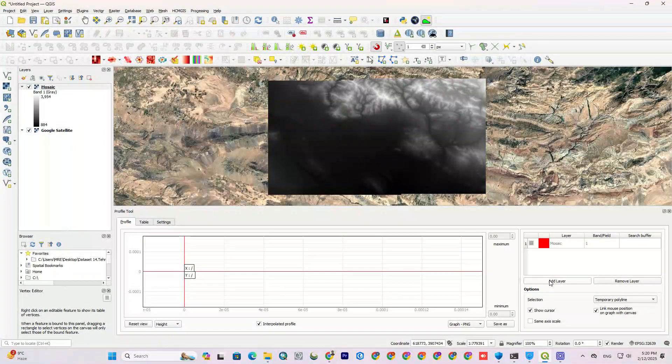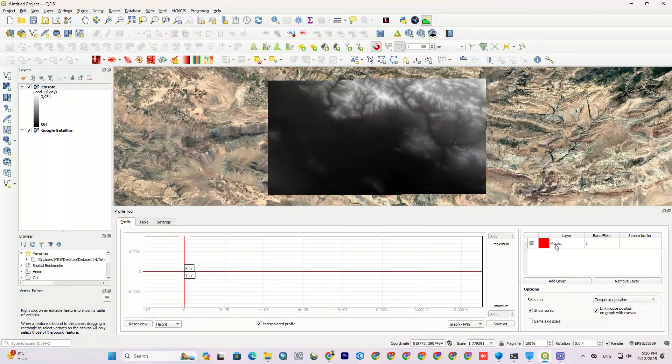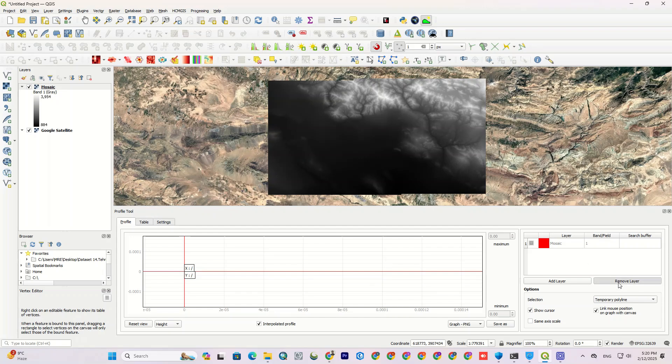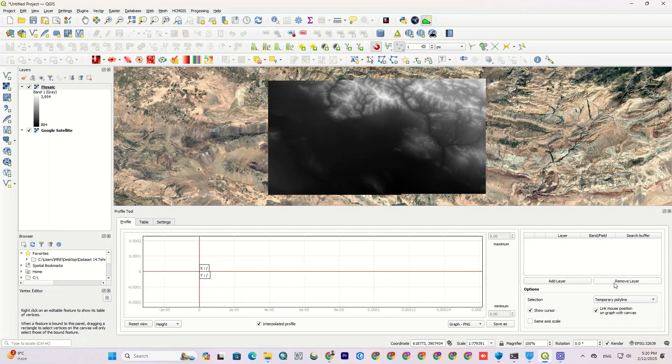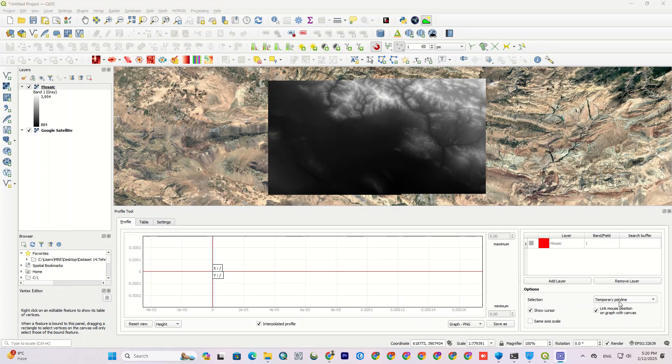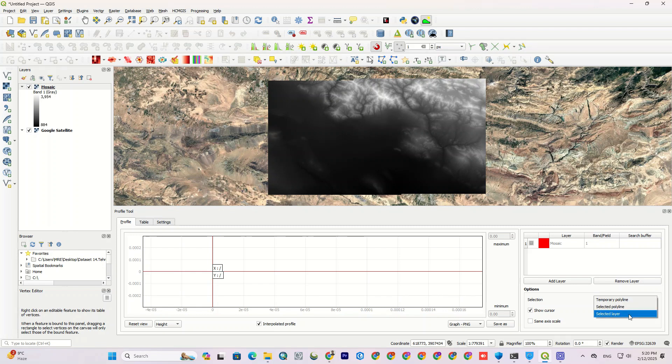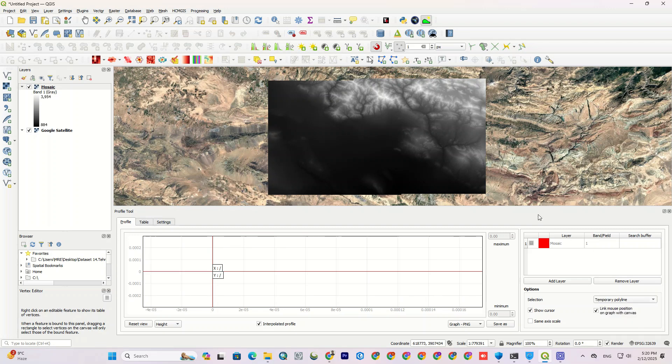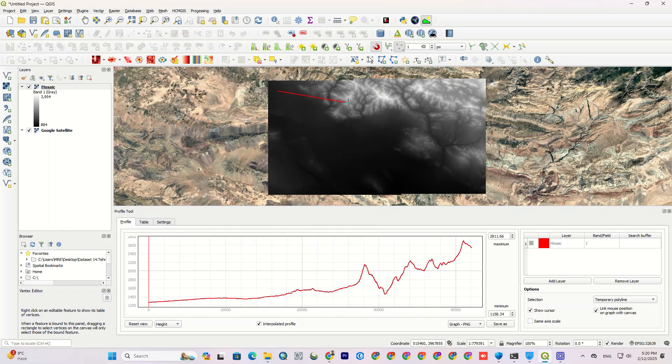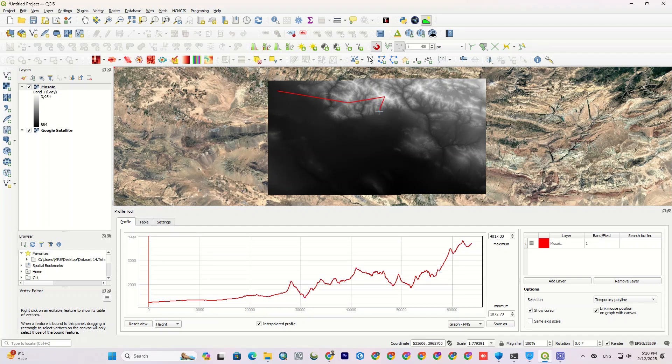From the right side, first click add layer to import the layer to the plugin. In the selection, you can choose different methods to select the desired path, which I set it to temporary polyline, because I want to draw lines on the DEM. Now, draw a line from any area where you want to create the profile tool, and then double click at the end.